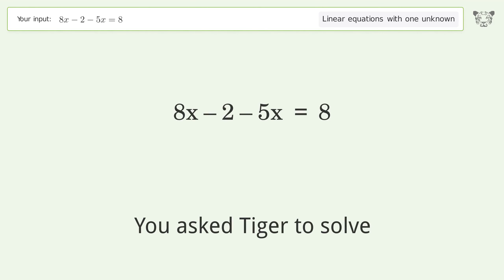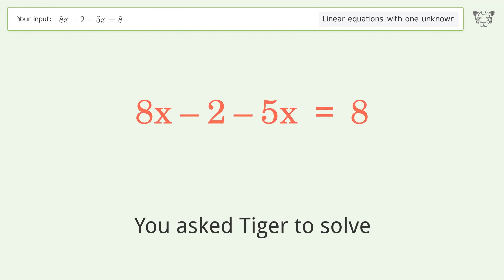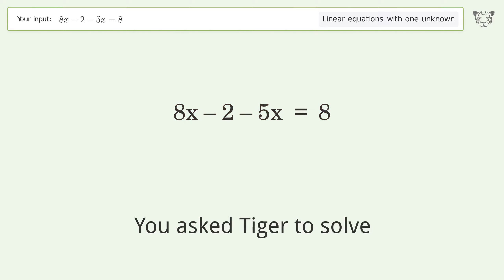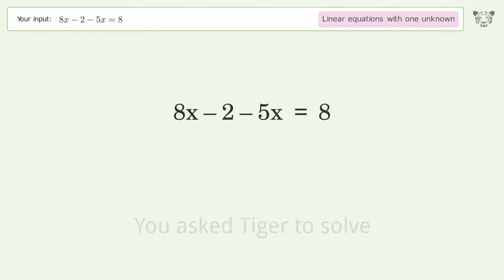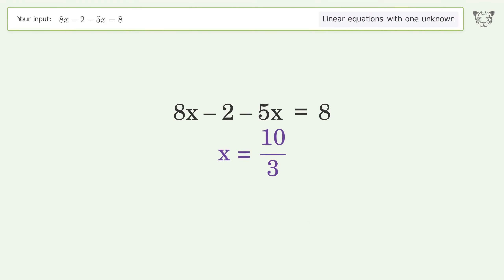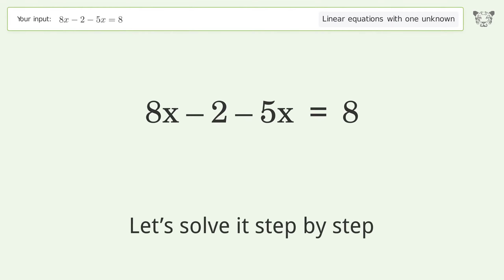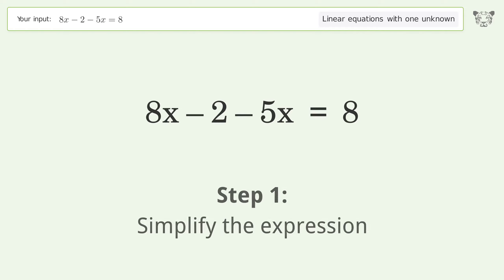You asked Tiger to solve this. It deals with linear equations with one unknown. The final result is x equals 10 over 3. Let's solve it step by step and simplify the expression.